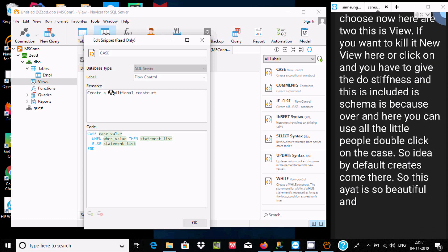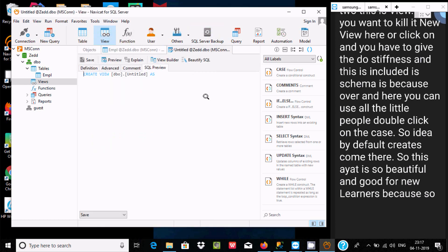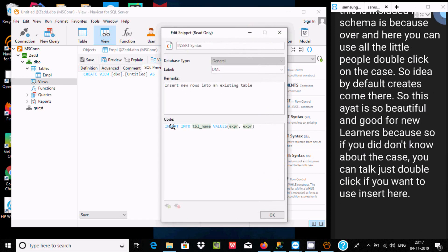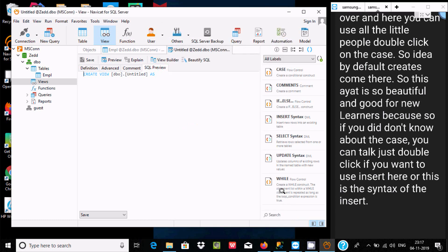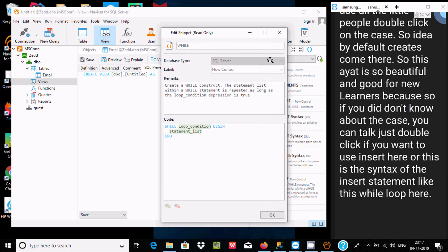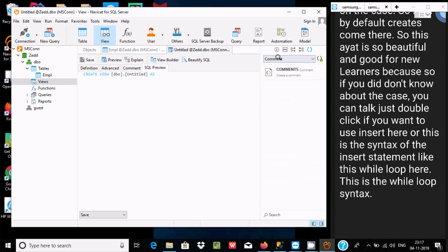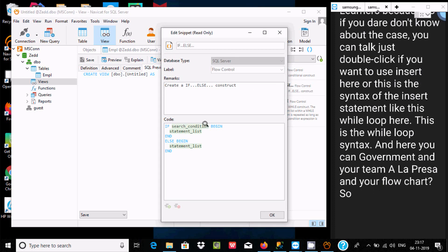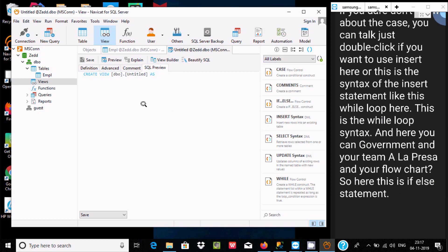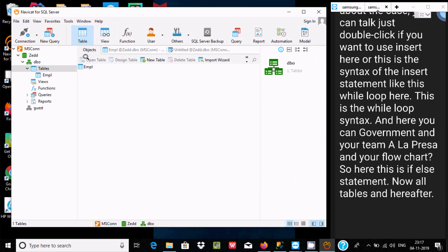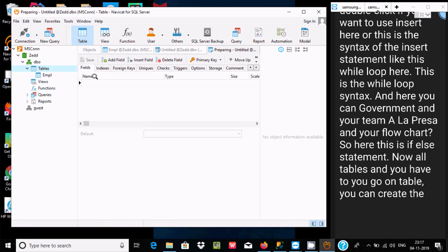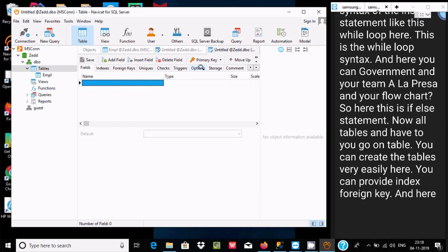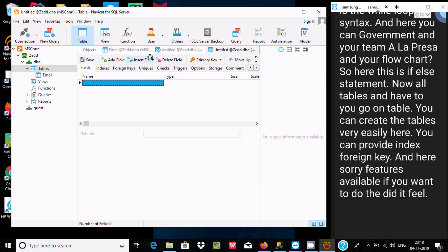This editor is very useful for new learners because if they don't know syntax, they can just double-click the item and it appears automatically. For example, the INSERT statement syntax, WHILE loop, value syntax, comments, and flow control statements are all available. You can also create tables very easily, providing indexes, primary keys, and foreign keys.